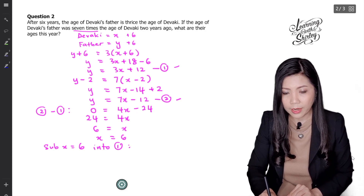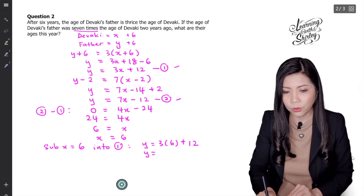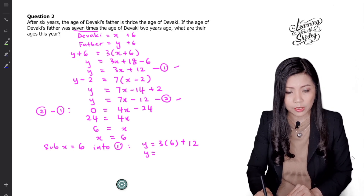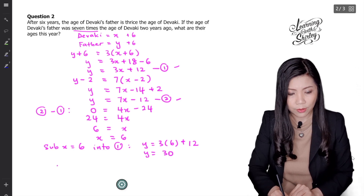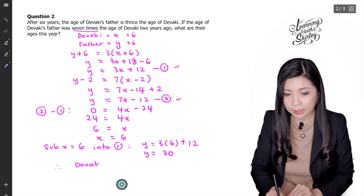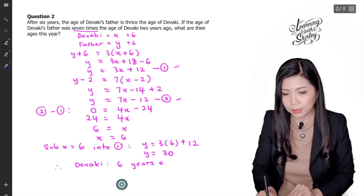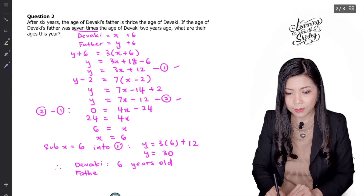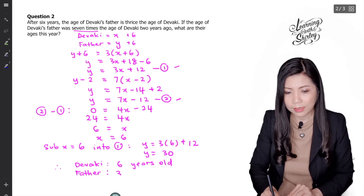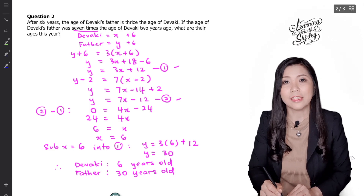Equation 1 is Y equals 3X, which is 6, then plus 12. So Y equals 3 times 6, which is 18, and 18 plus 12 equals 30. Therefore Devaki, which is X, is 6 years old. Whereas the father, which is Y, is 30 years old. That is the final answer.